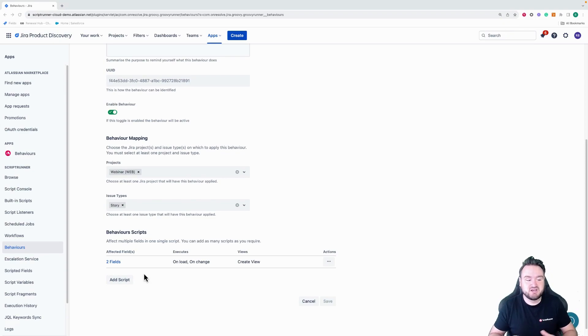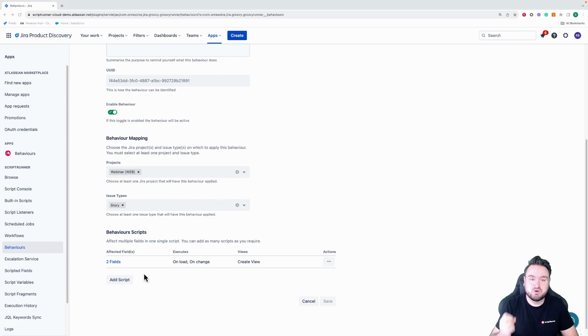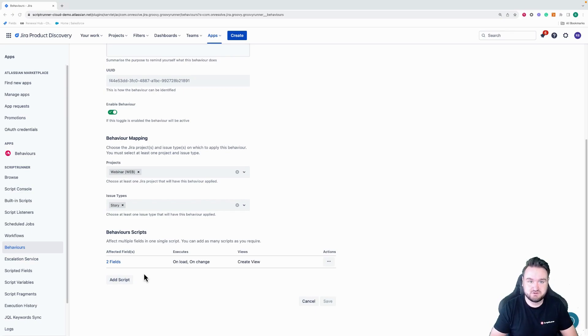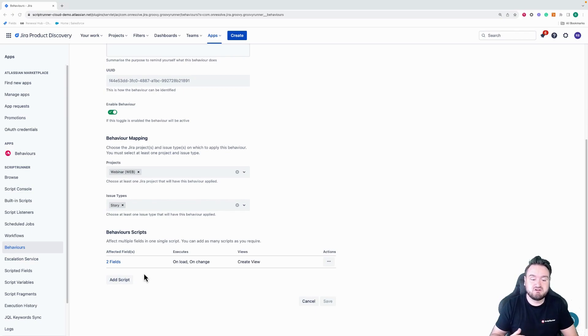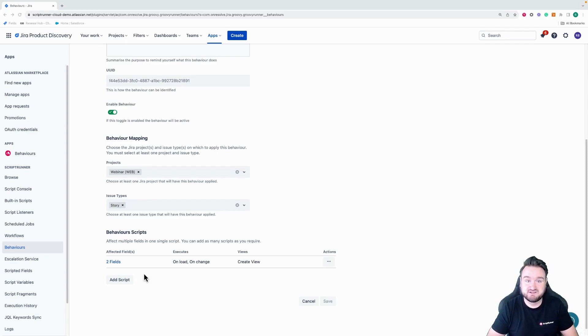So we've made a change to the behavior feature, which means you no longer need to select the affected field. You don't need to choose the affected field. ScriptRunner will automatically detect those affected fields for you.